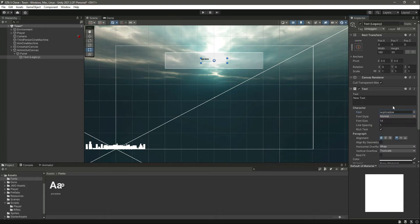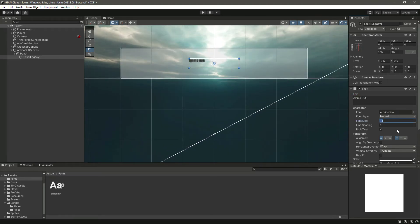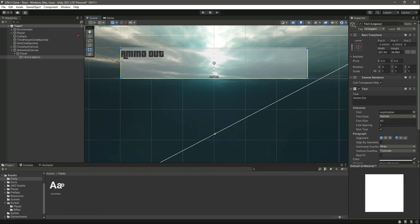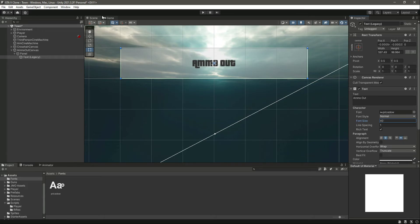This is actually a GTA 5 style font. Now let's type 'Ammo Out'. Let's make the size of this text 40, then move it so that it fits this whole area, and move it down to the center.